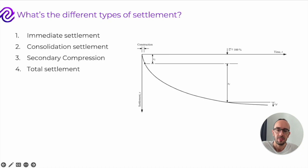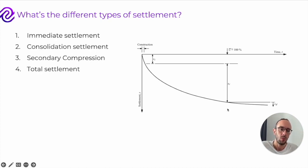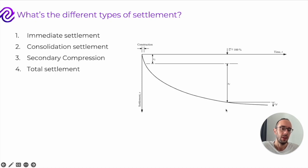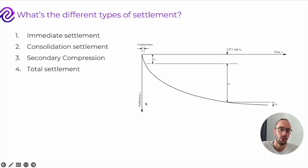You then have consolidation settlement, where water drains out from the pores in the ground over time. This is one that can really cause damage to buildings and facades, because it happens after you've already erected the building and put on the facade. And finally, there's secondary compression, which happens later on. All three combine to form total settlement.